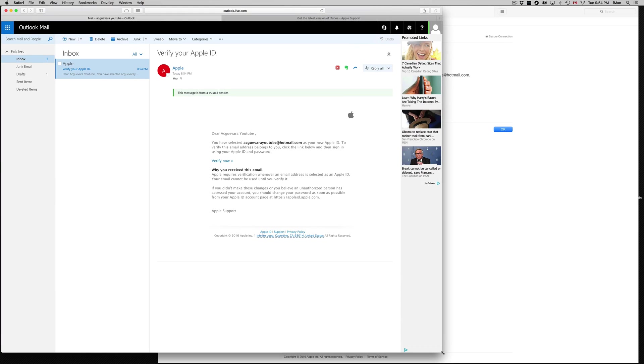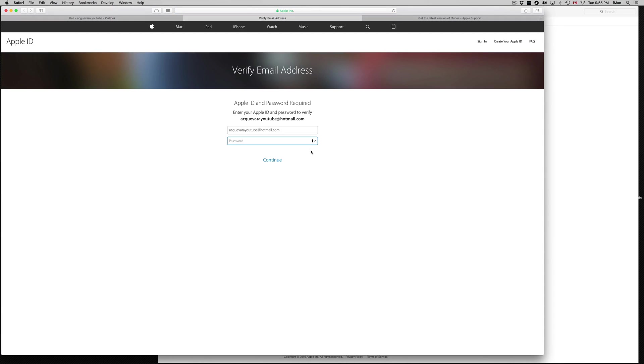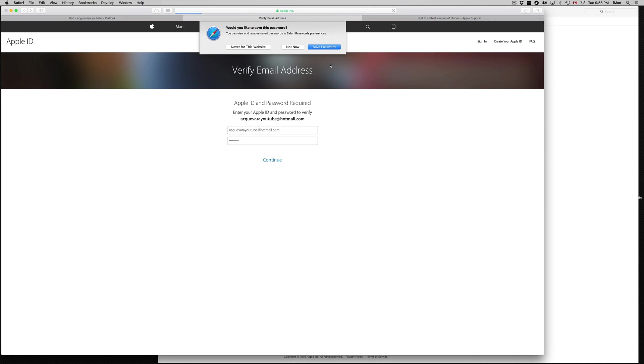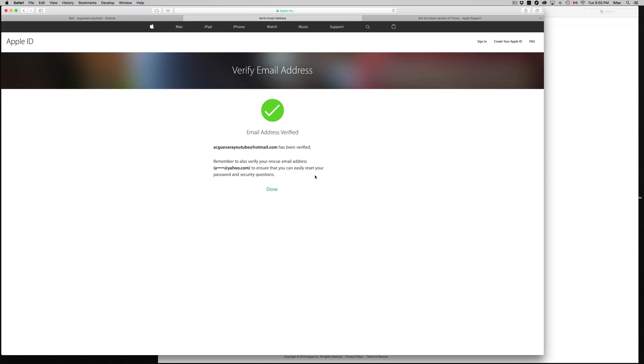Make sure it's going to your email. Like I said, you need an email. Can't be a made-up email. Then just click on Verify Now, and put in your password. We're going to save that password. Done. Cool, we are done.